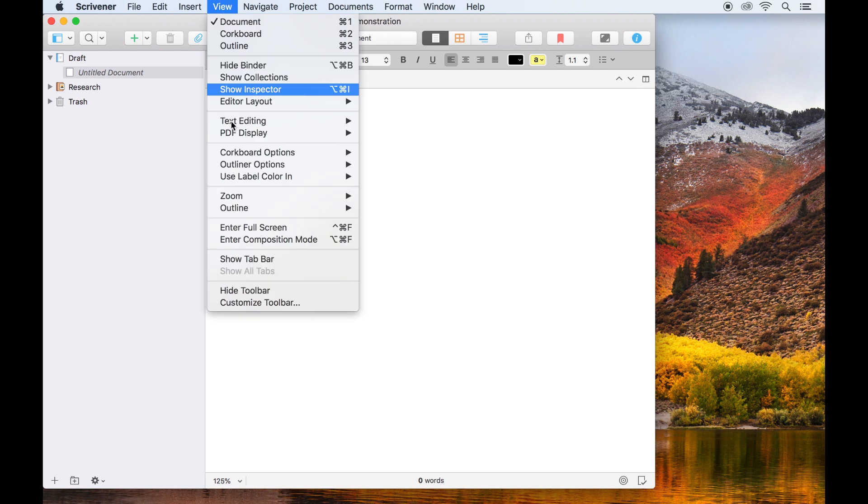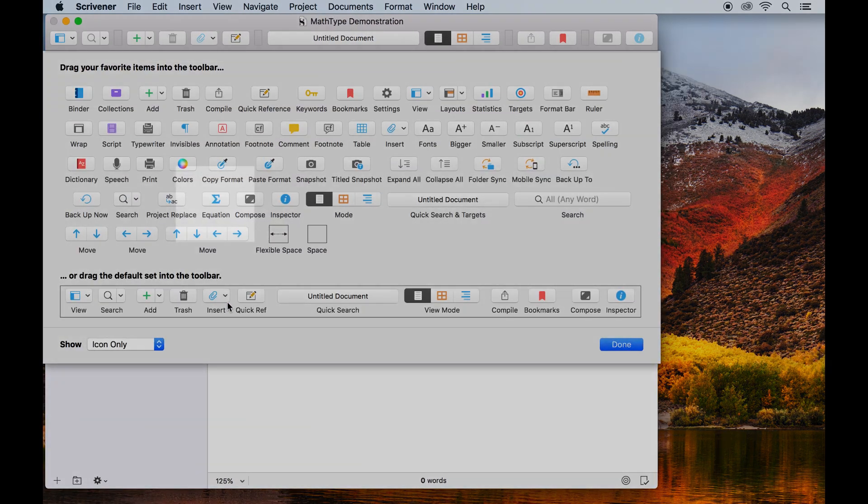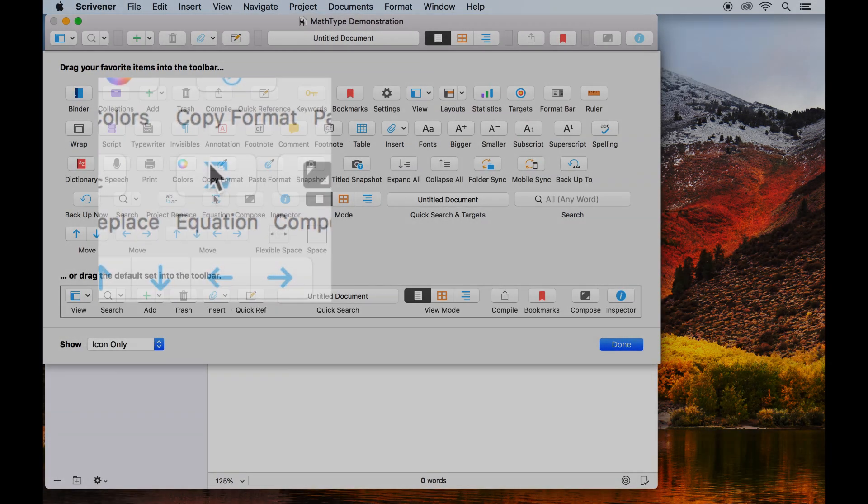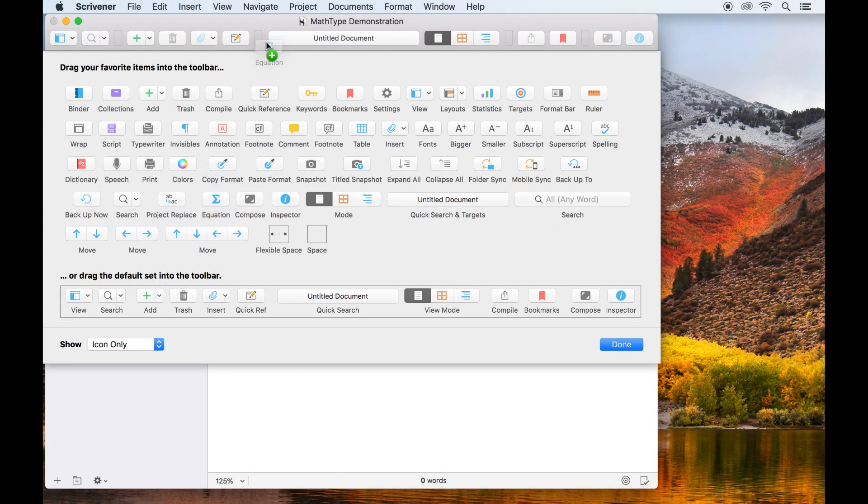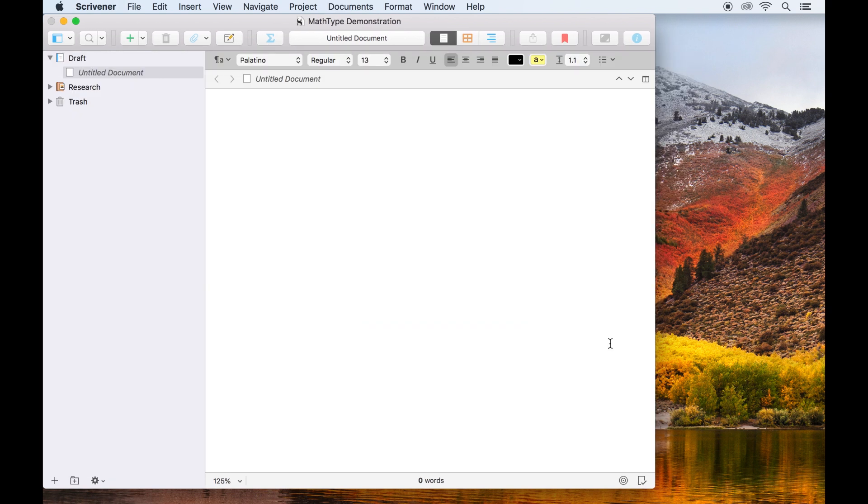you can go to view, customize toolbar and here you will see an equation icon. This can be dragged to the toolbar where you can click on it anytime to insert an equation into the current document.